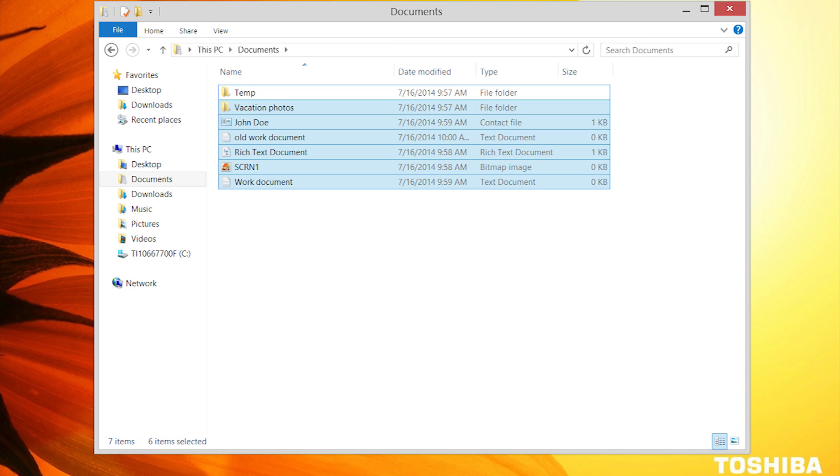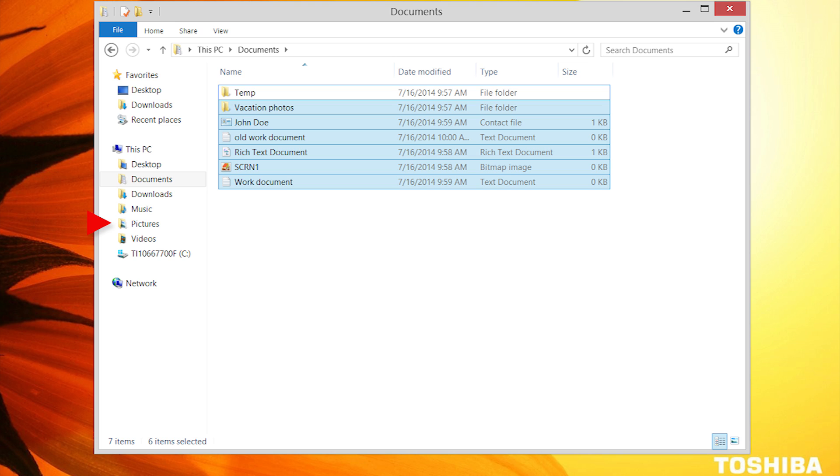Now all you have to do is navigate to the location to which you wish to have the items copied. In this example, I'll select the Pictures folder, but when you perform this action on your laptop, you can select any folder or drive that you'd like. I'm selecting the Pictures folder link here located on the left side of the Explorer window.